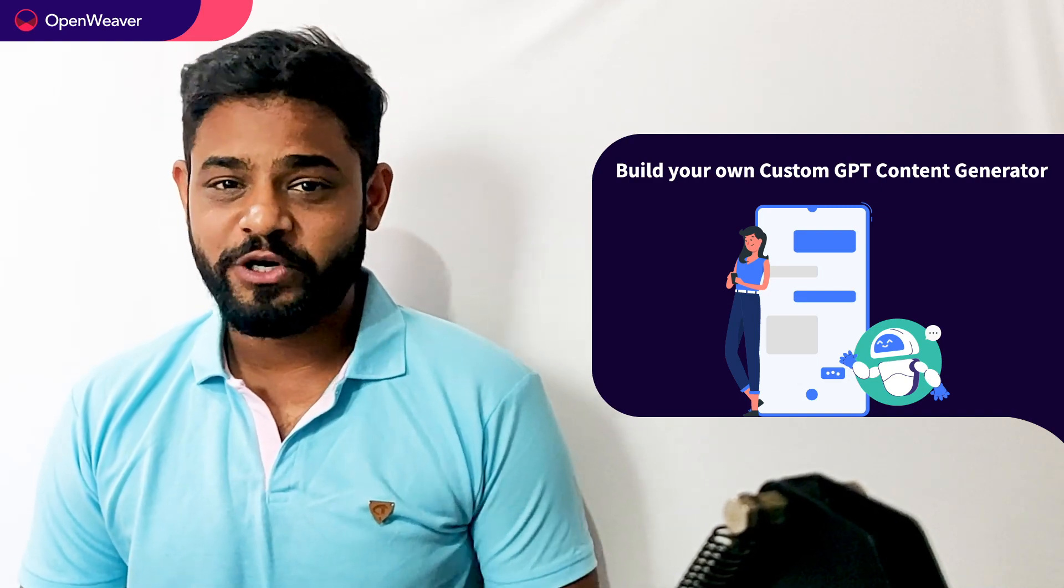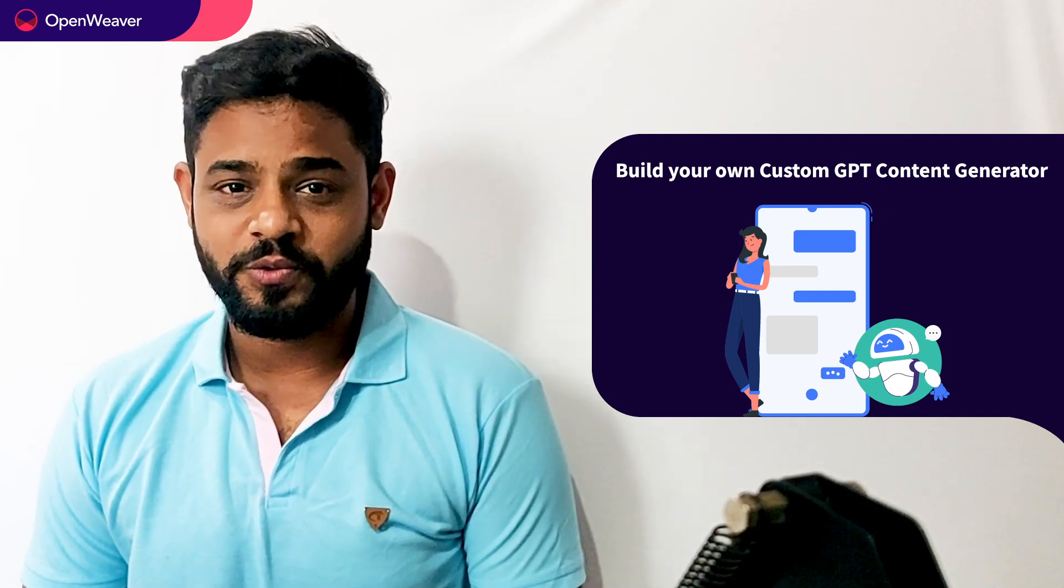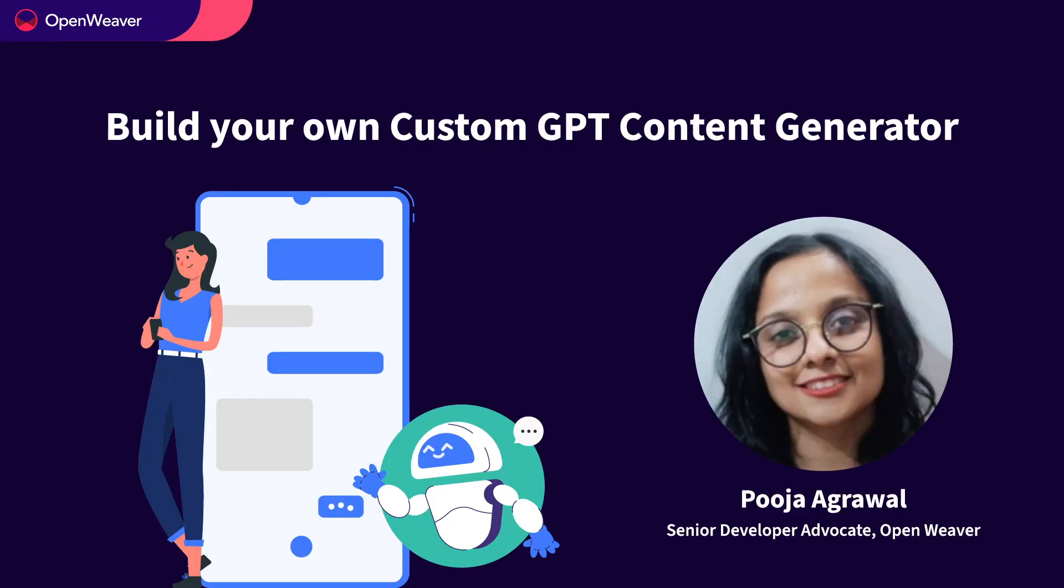Over to you Pooja for a hands-on walkthrough. Hello, hope you are excited to build your own GPT for all content generator bot today. To build this generative bot on your local systems, you would need the following.